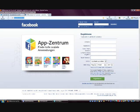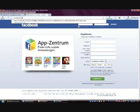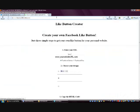The first thing we need to do is to open the website called www.howtoaddlikebutton.com. As you can see here, it's kind of a like button creator where you can create your own Facebook like button in just three steps.